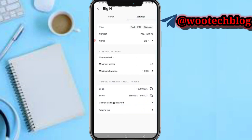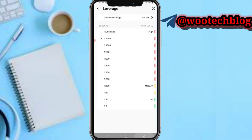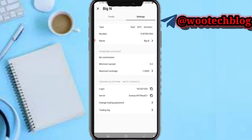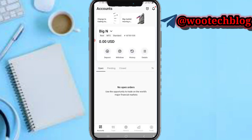You have the settings — everything including the login, the server. You can change the trading password, be able to change the leverage for this account, and also see all information regarding this real account or demo account.